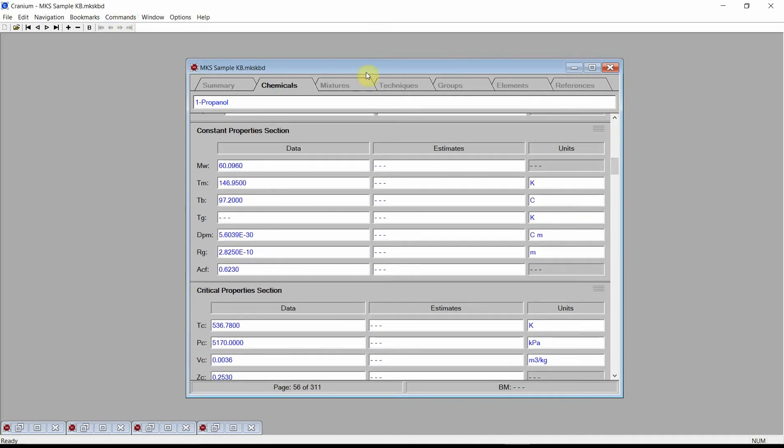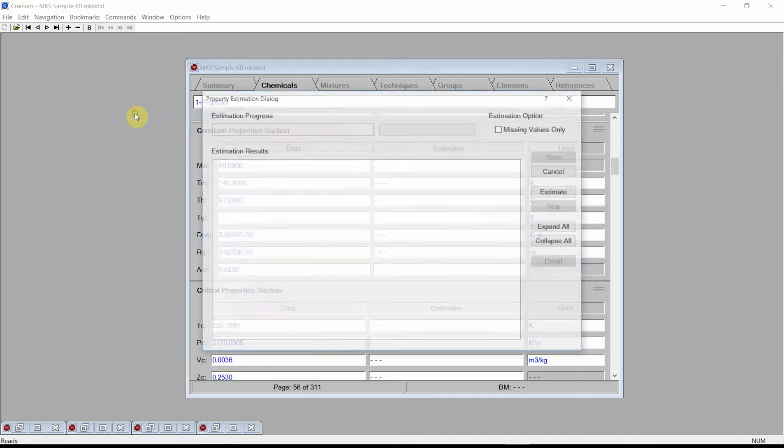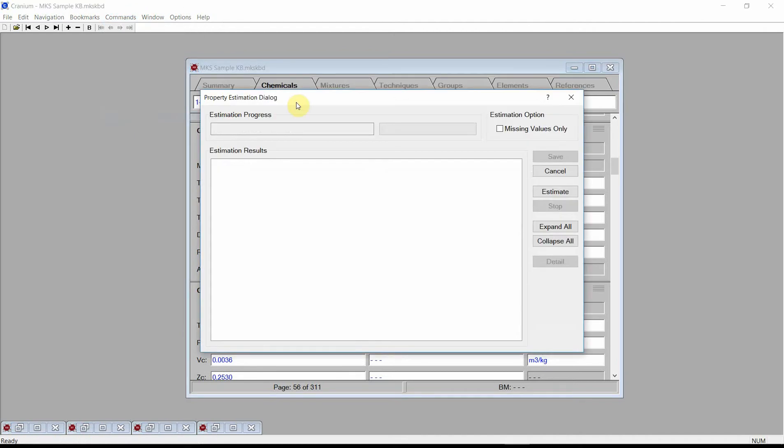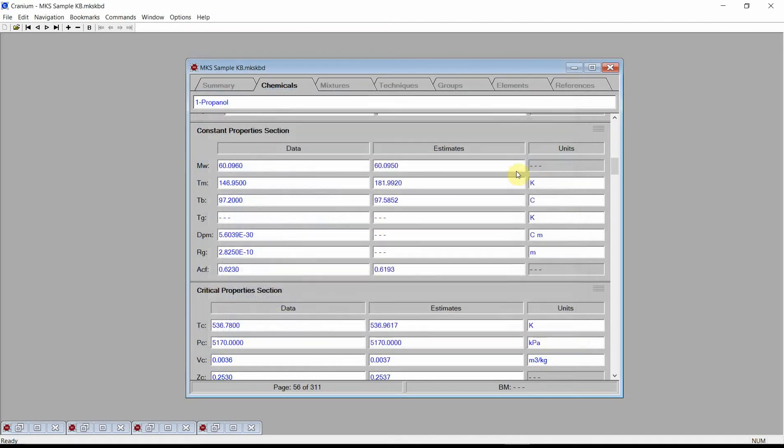To generate physical property estimates, we simply click on the commands menu and choose the Compute Estimates command. Cranium displays the property estimation dialog. Press the Estimate button and Cranium will estimate values for more than 30 different physical properties. Finally, press the dialog's Save button to store these estimates into the current knowledge base.